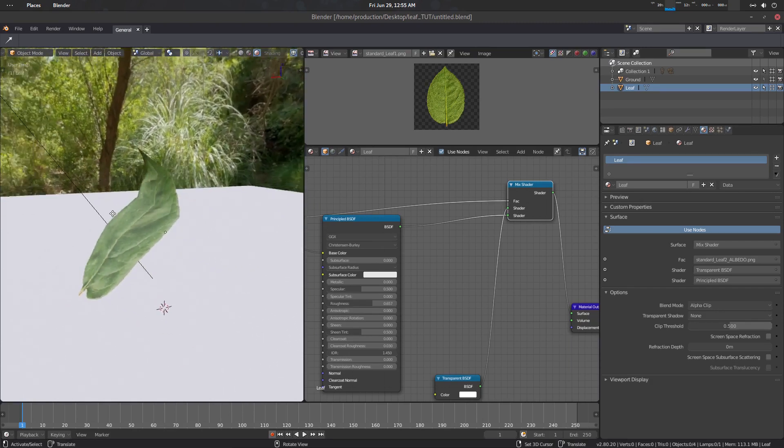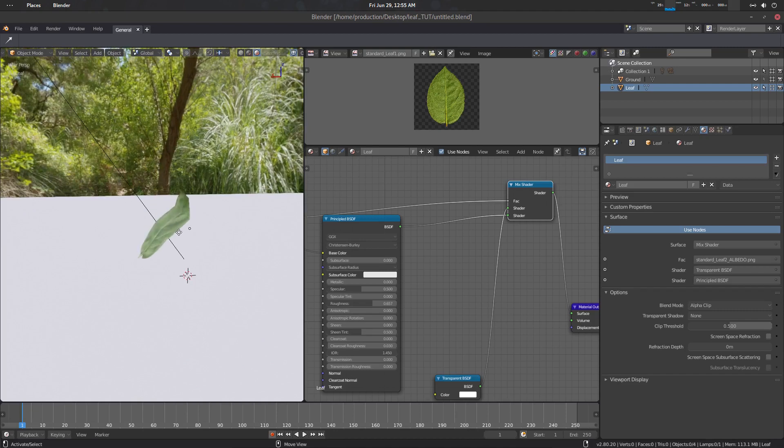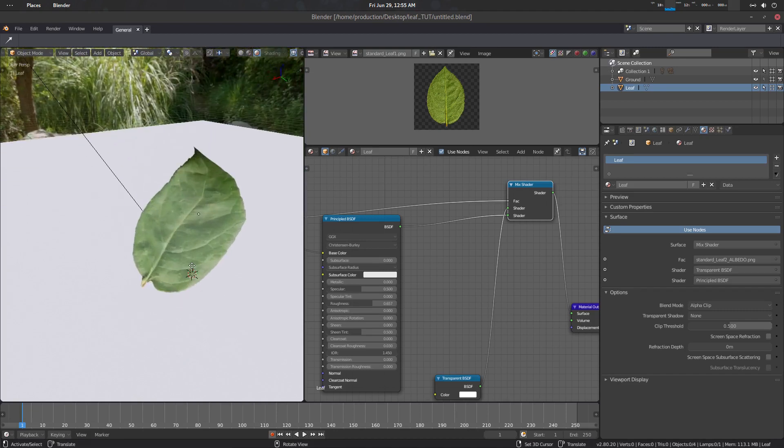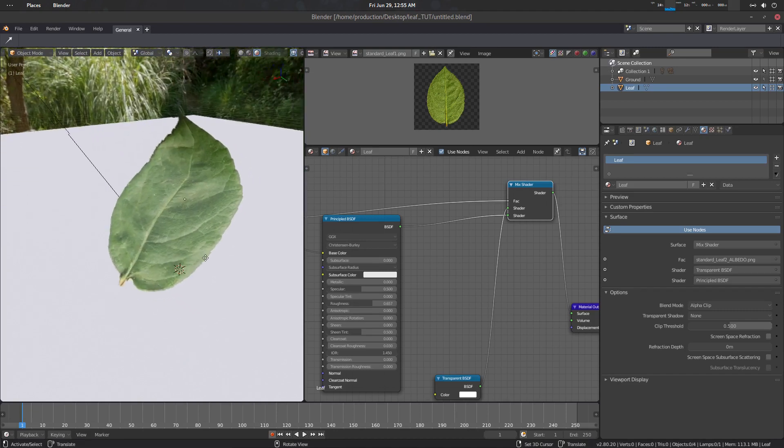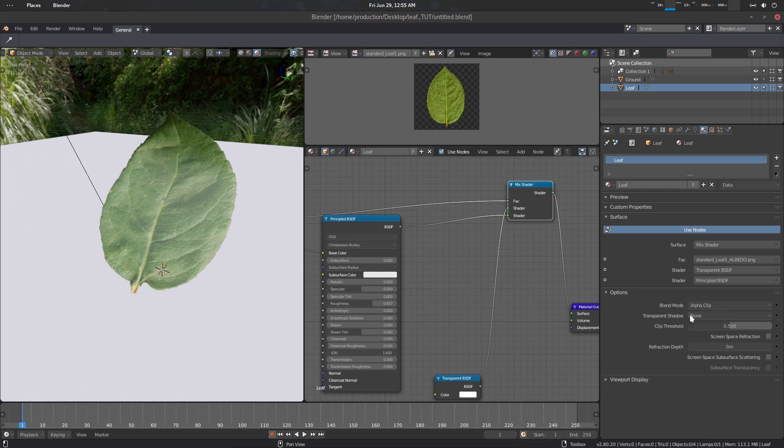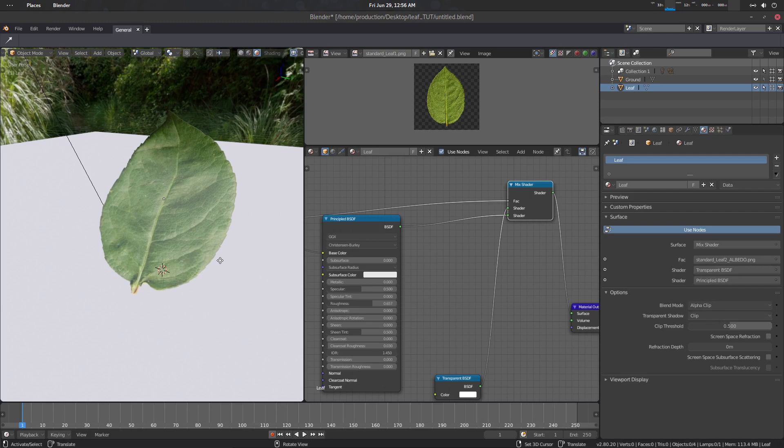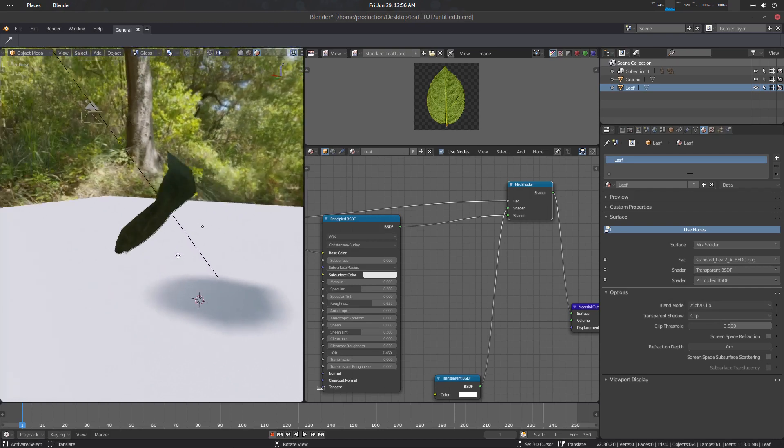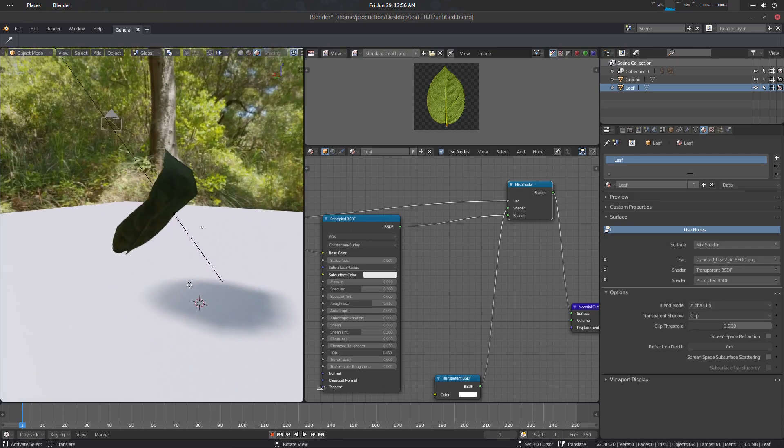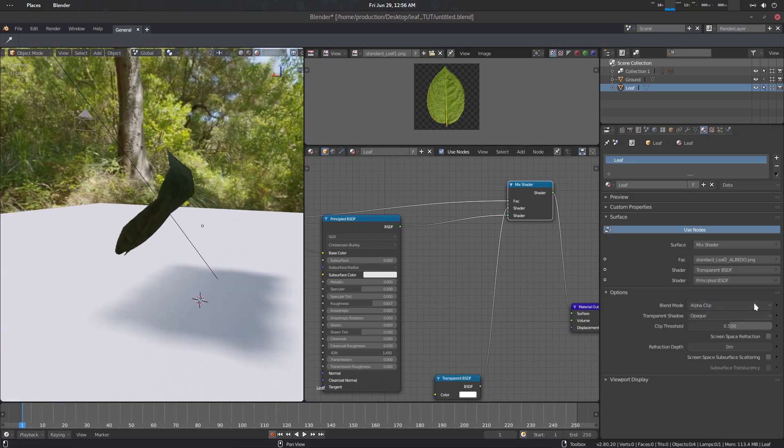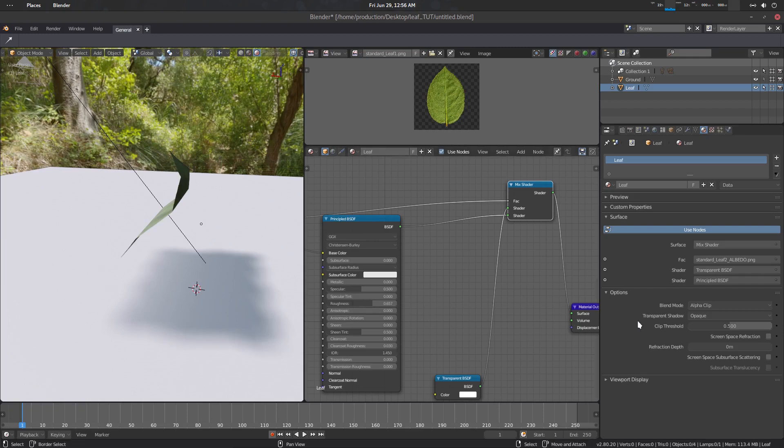All right, so everything is fine but we are not seeing any kind of shadow. What to do is basically go to the transparent shadow in the option panel and check clip. Now you will see your clipped shadow.